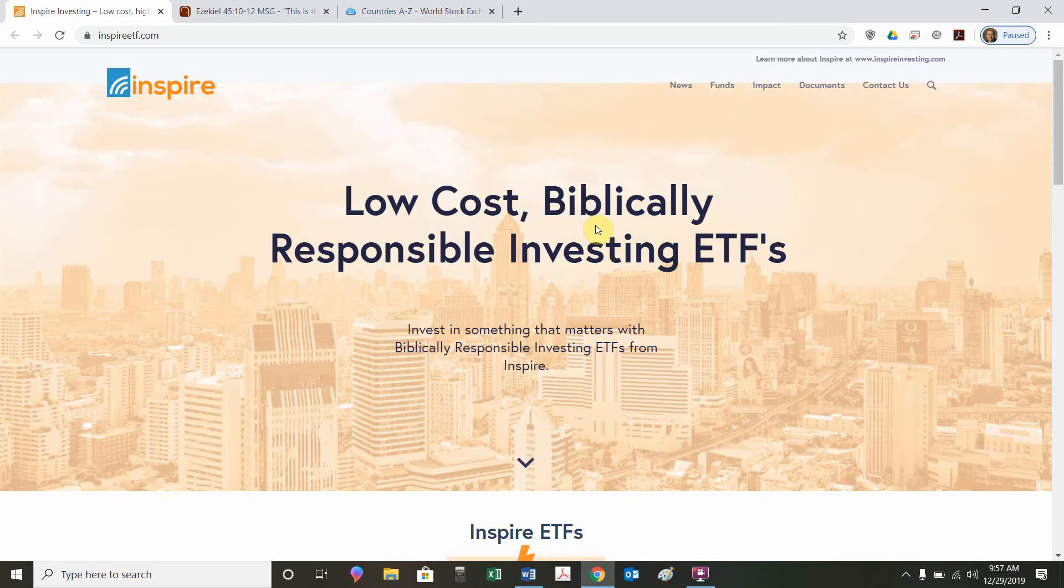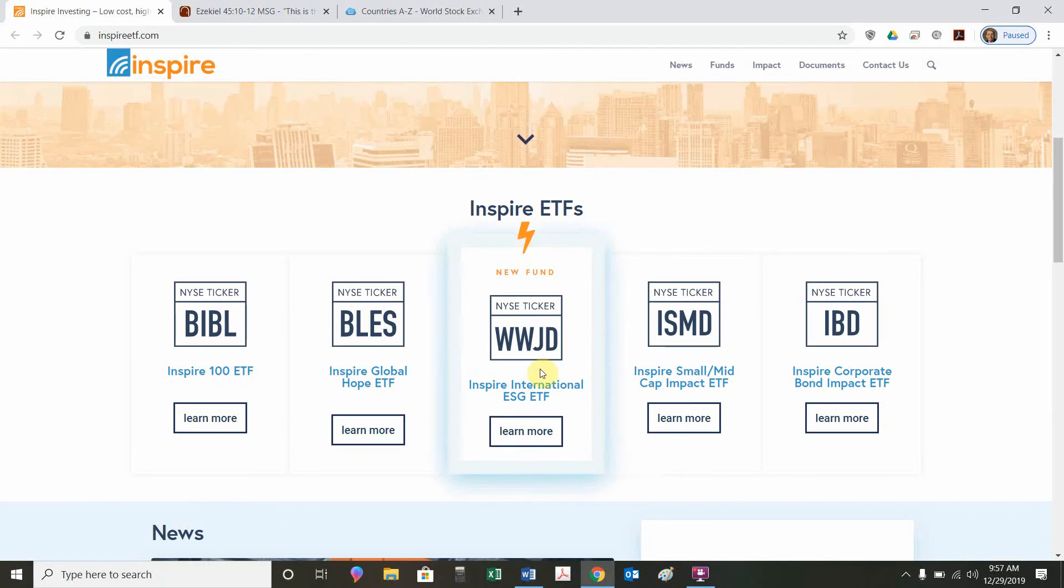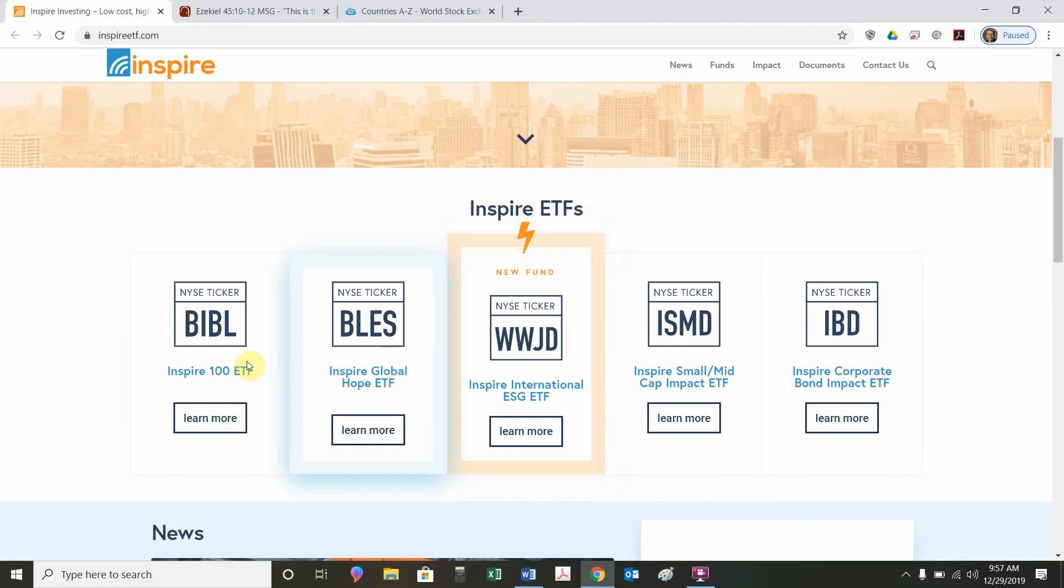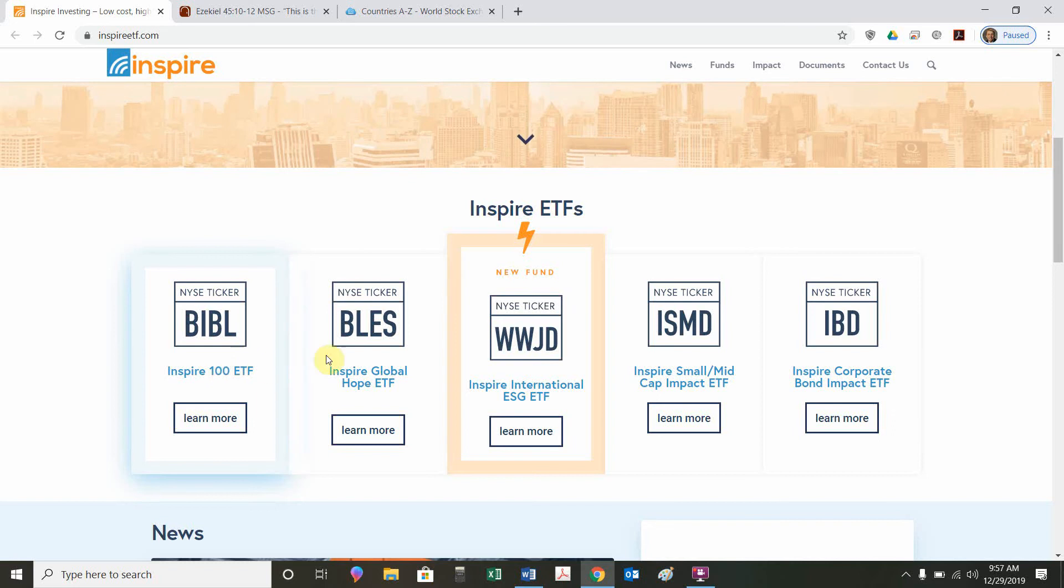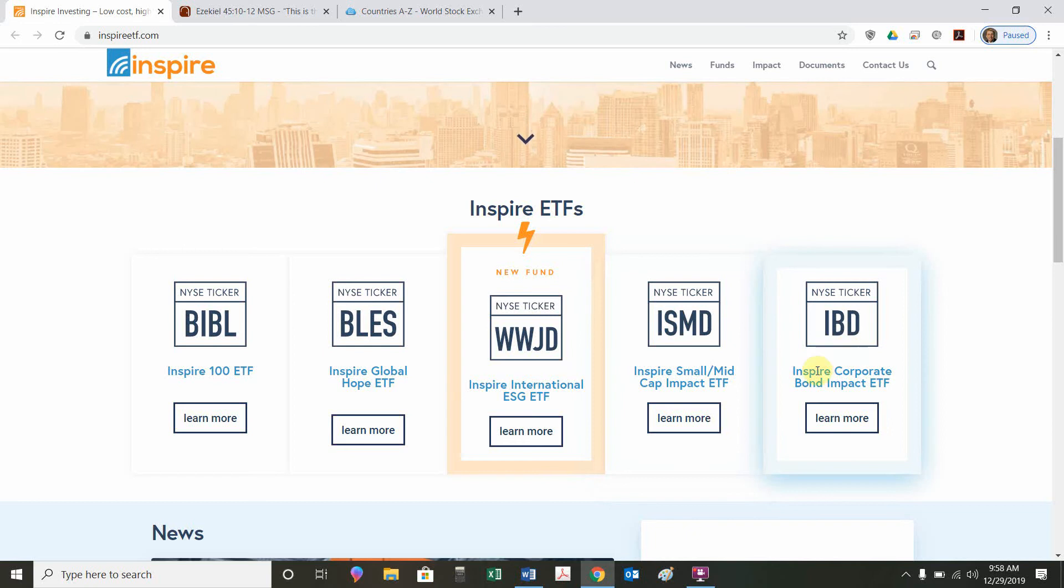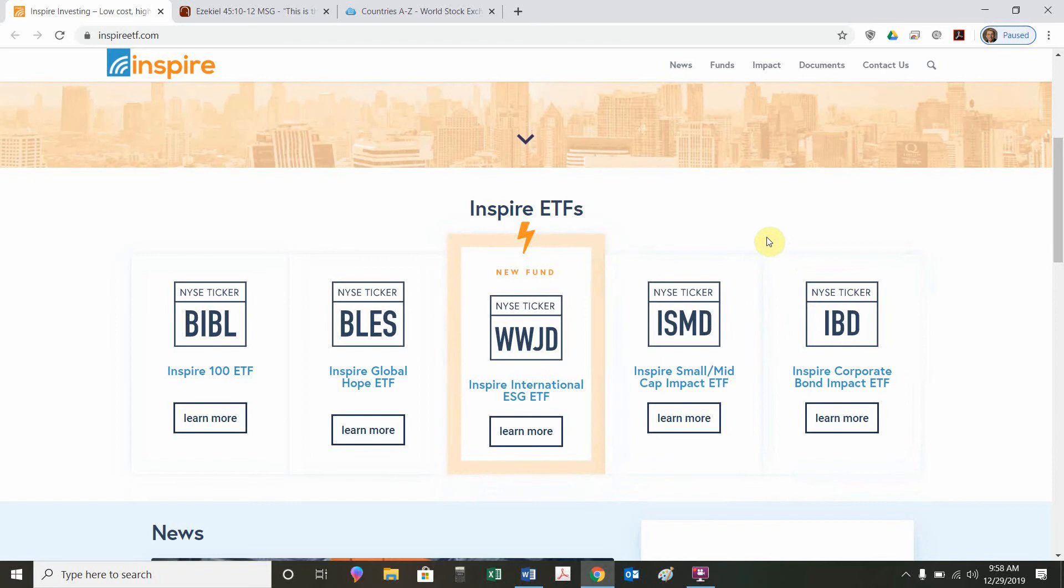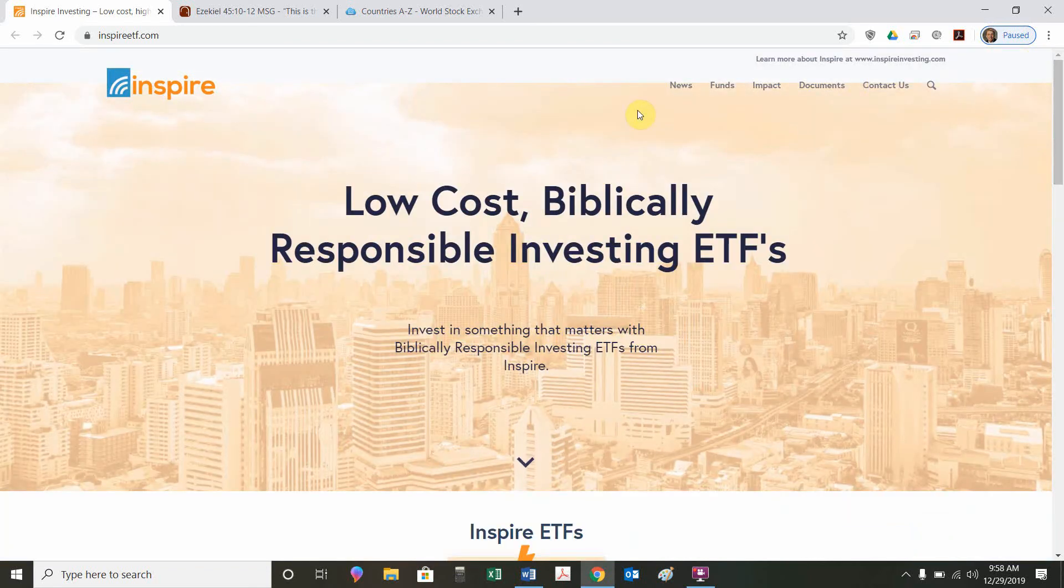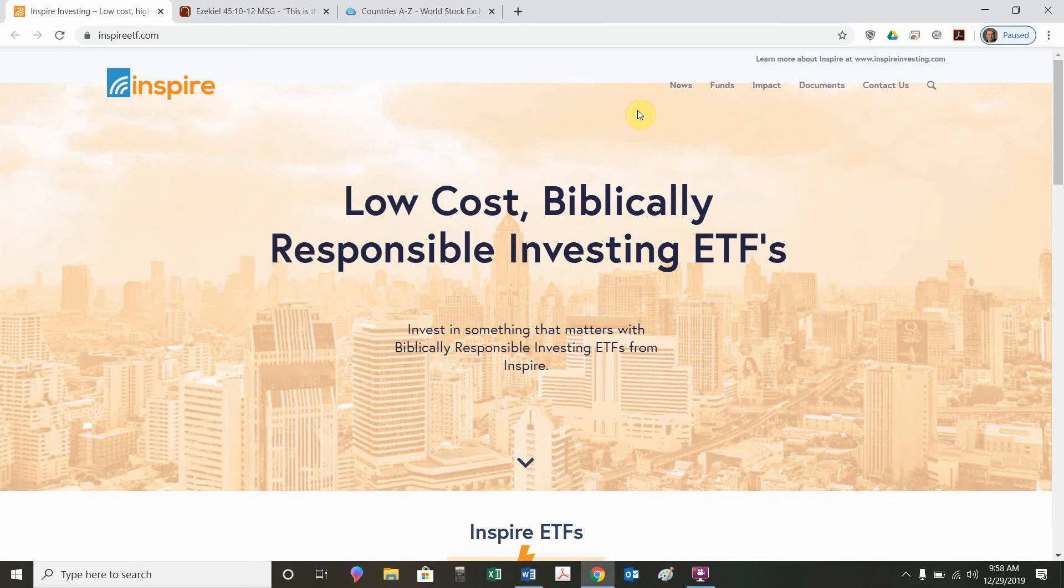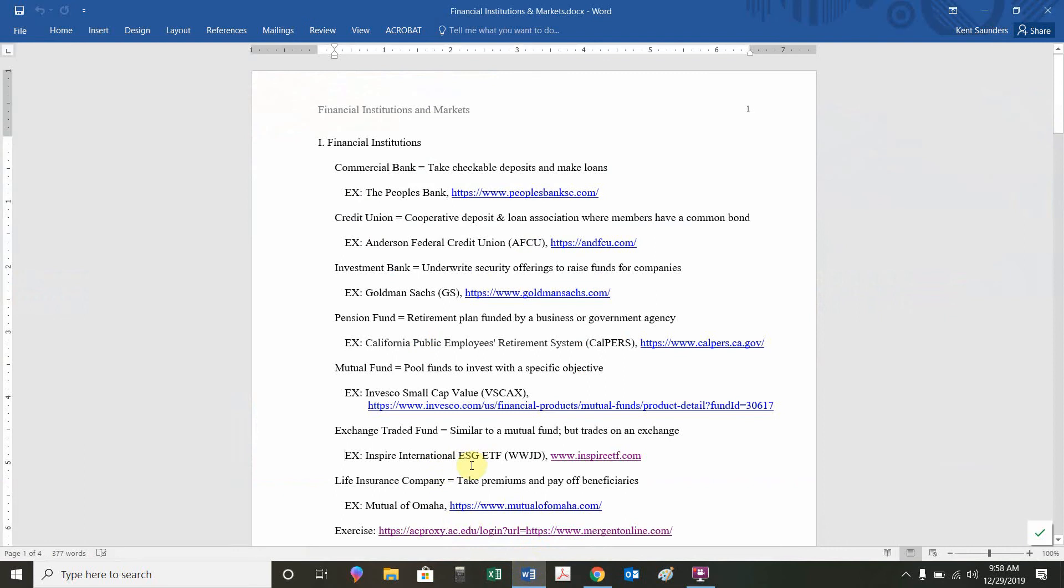It allows you to invest in companies that serve the greater good. Some of their funds are listed here. WWJD buys international companies. BLESS buys global companies. Inspire despise or Bible despise the biggest ETFs in the United States. They have five different funds. These three have biblical ticker symbols. The ISMD, the Inspire Small Mid-Cap Funds. And IB, the B being for bond funds. There's different types of ETFs, even within a given company. But I wanted to point out this one because it's relatively new. This whole idea of biblically responsible investing is a relatively new concept. That's going to be our example for an ETF that we need to be familiar with. WWJD. Not a mutual fund. It's an ETF.